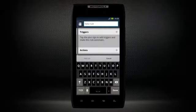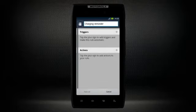First name your rule. Here we will set a charging reminder for your phone. After the rule has been named,